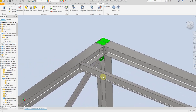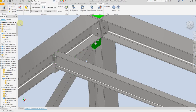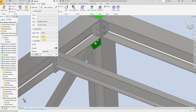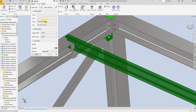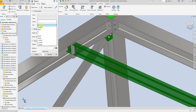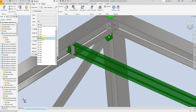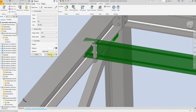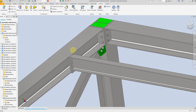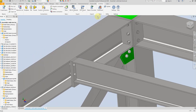Now if you want to change the size of this beam, just select beam again, select change, select this beam, and give a new dimension. Let's say we want IPE 200 — select Execute.